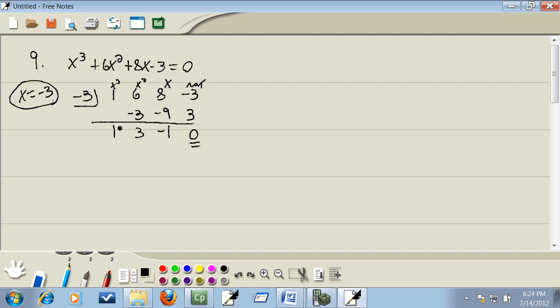Now this was x to the third. This will be one degree lower. So that's x squared, x, and no x. So we're going to have x squared plus three x minus one equal to zero.